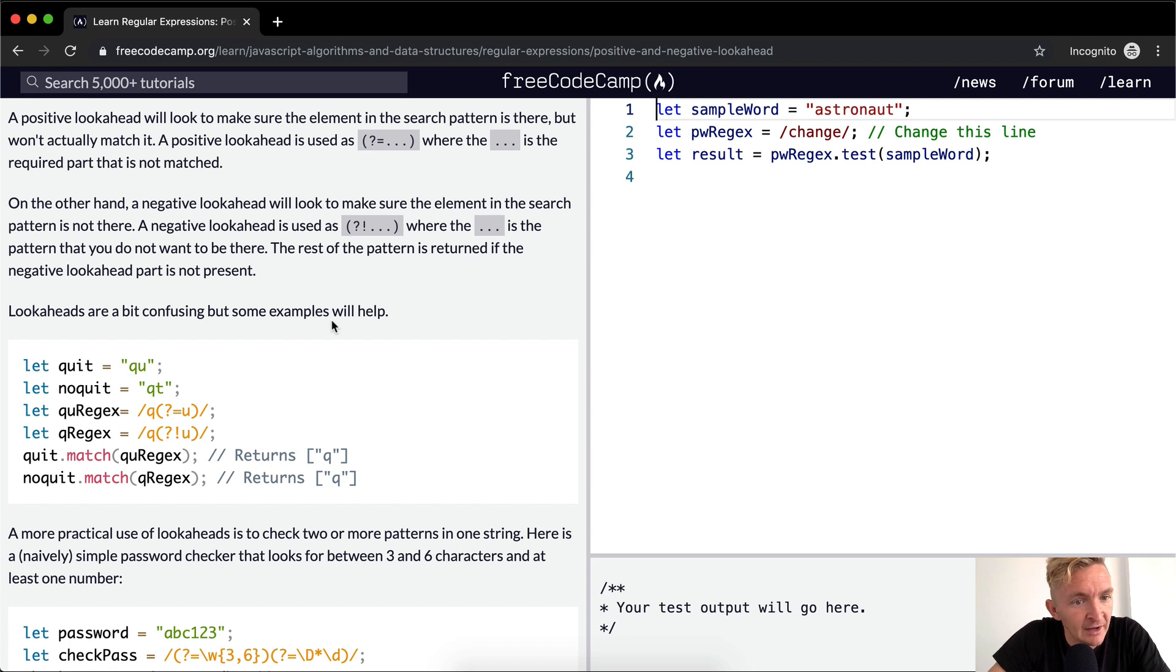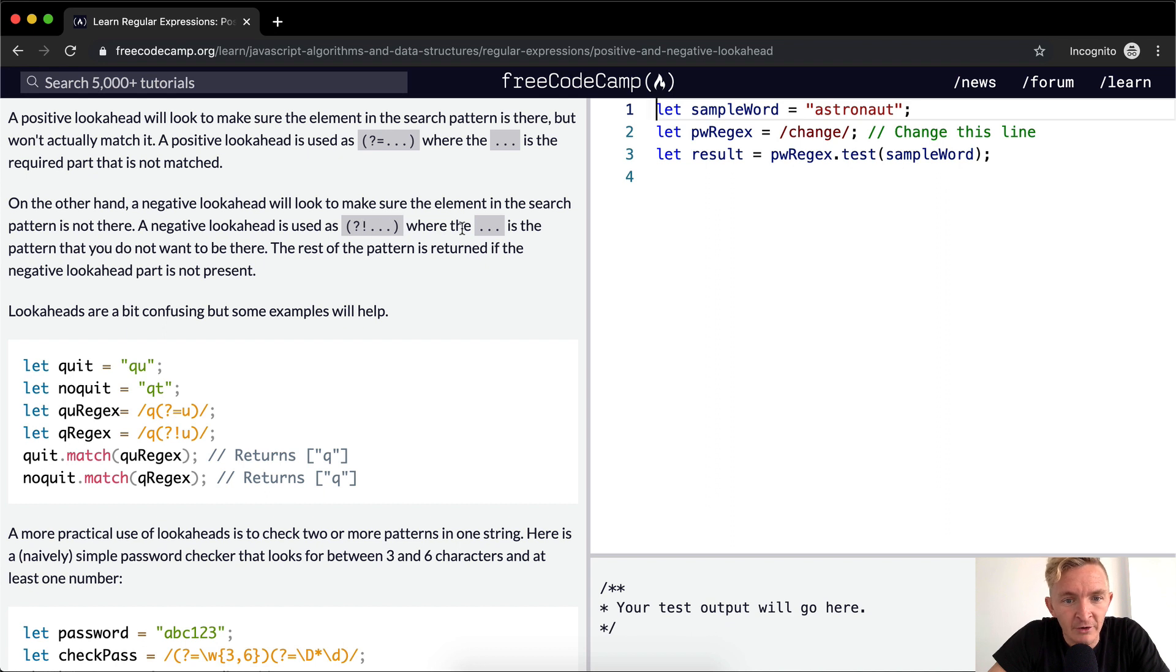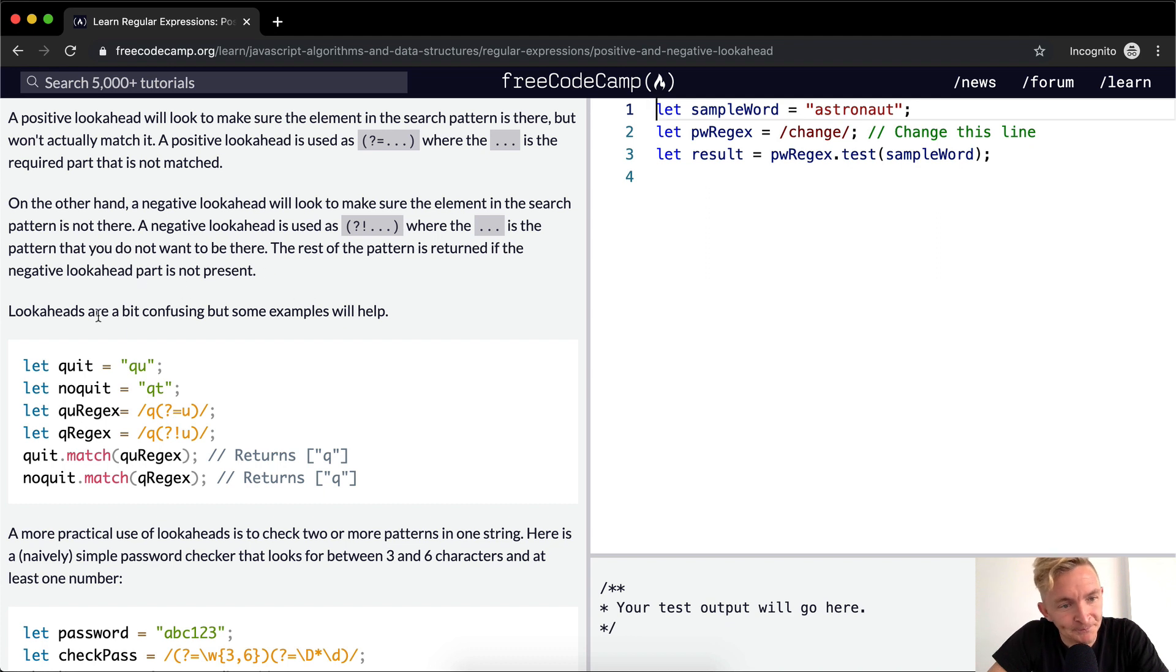On the other hand, a negative lookahead will look to make sure the elements in the search pattern is not there. A negative lookahead is used question mark with an exclamation point, where the dot dot dot is the pattern that you do not want to be there. The rest of the pattern is returned if the negative lookahead part is not present.